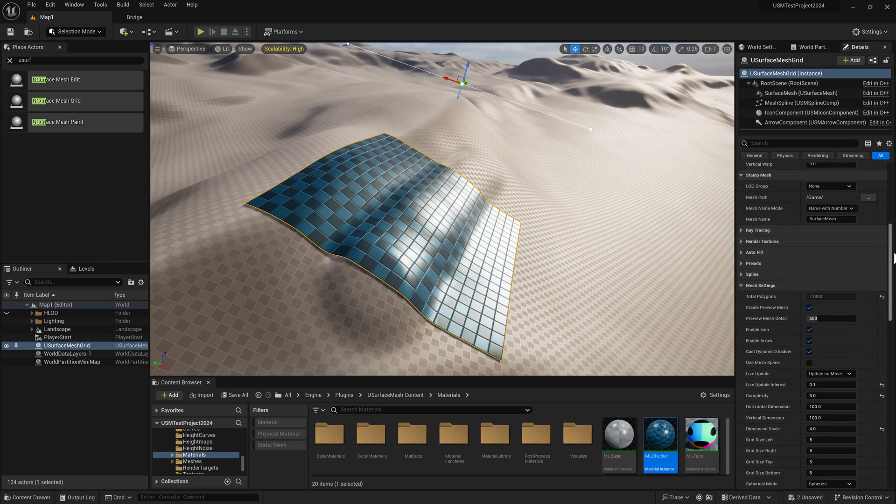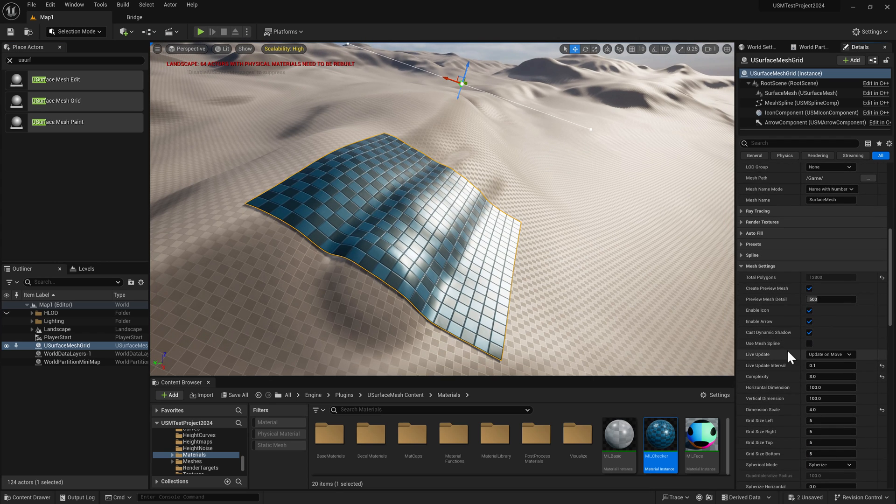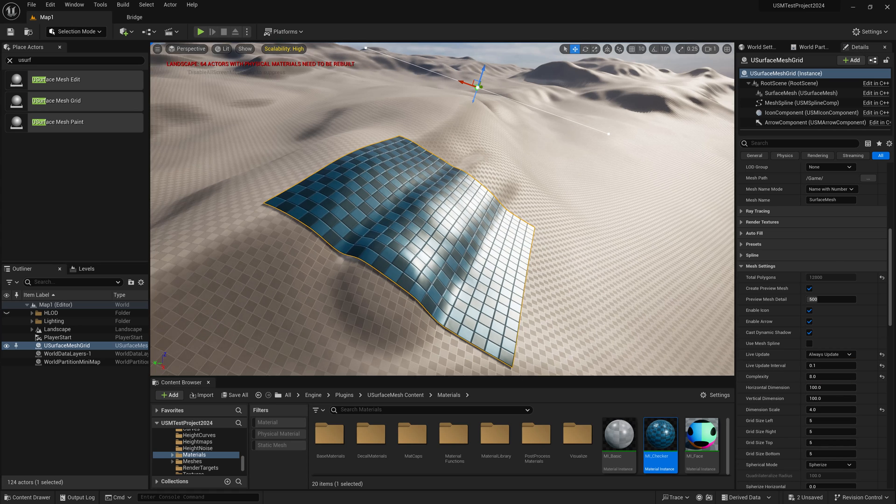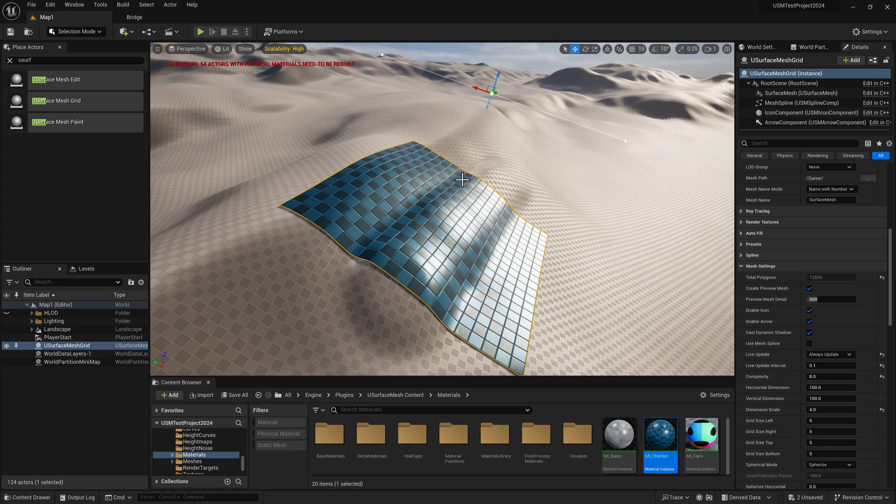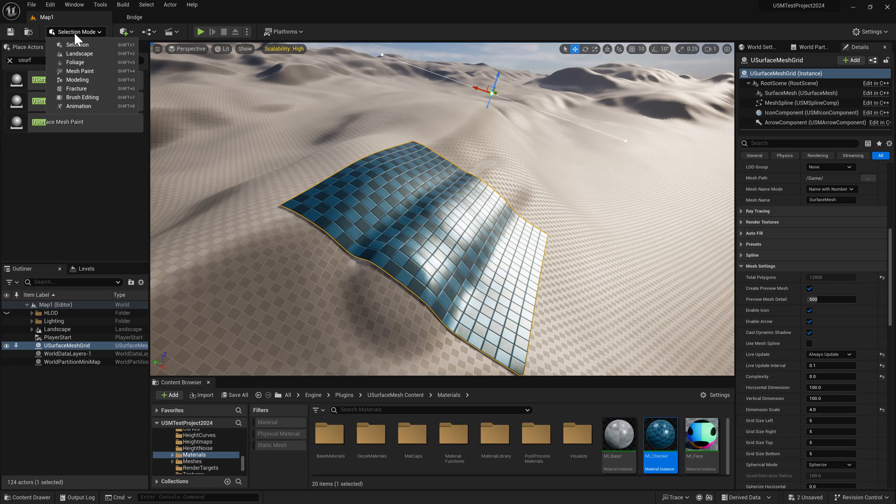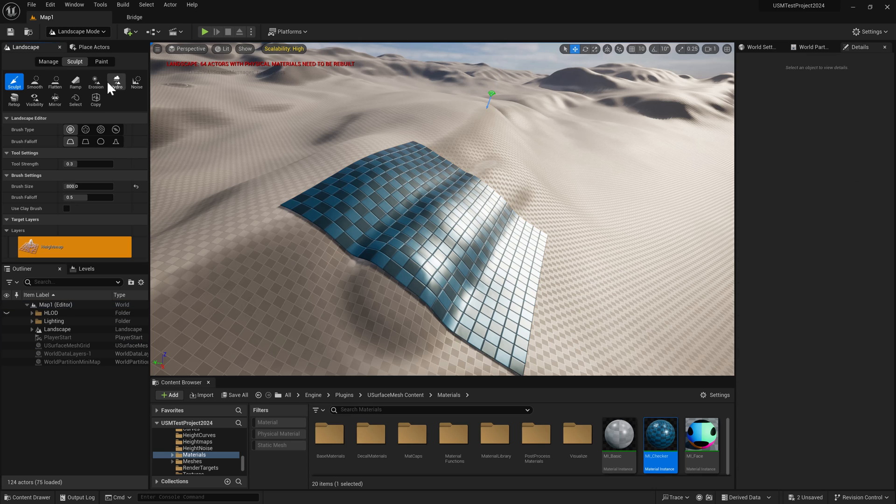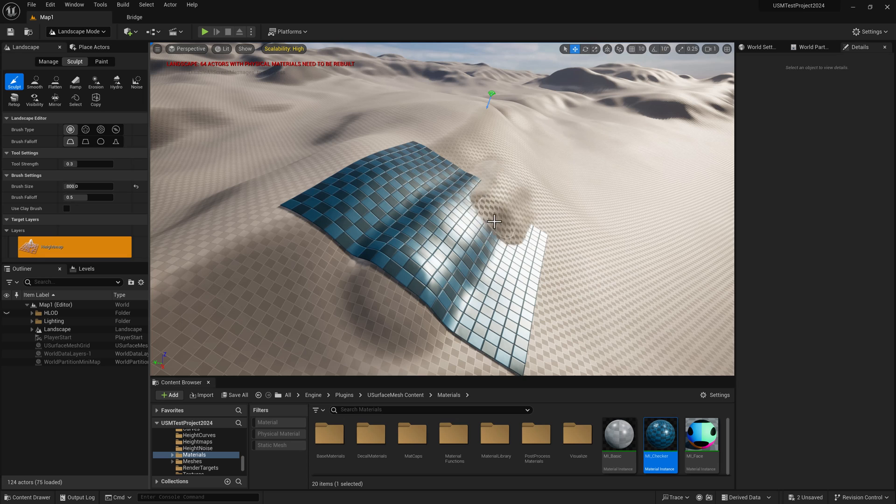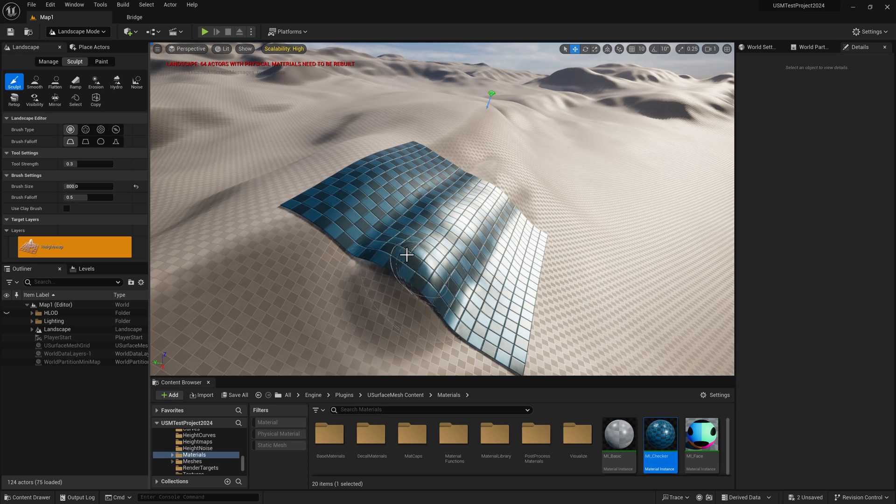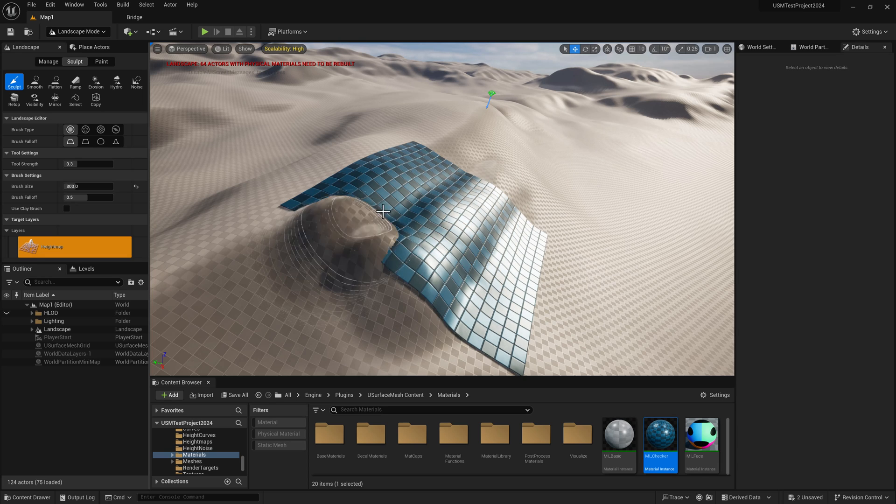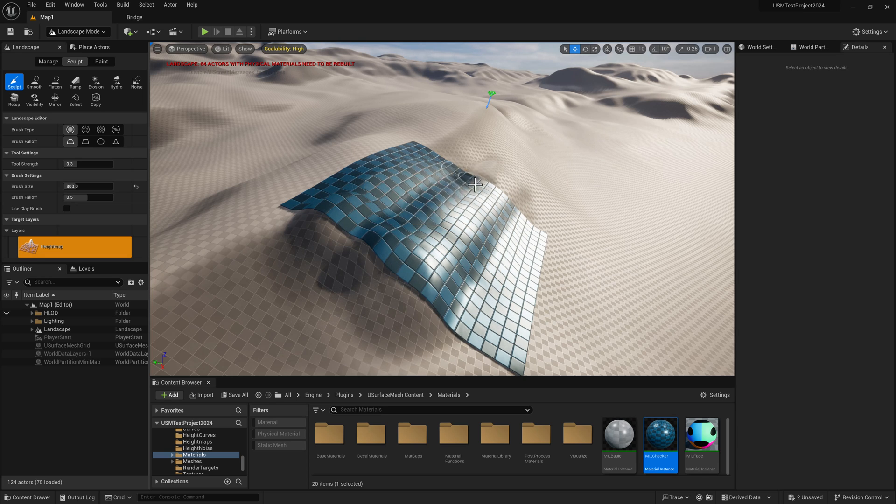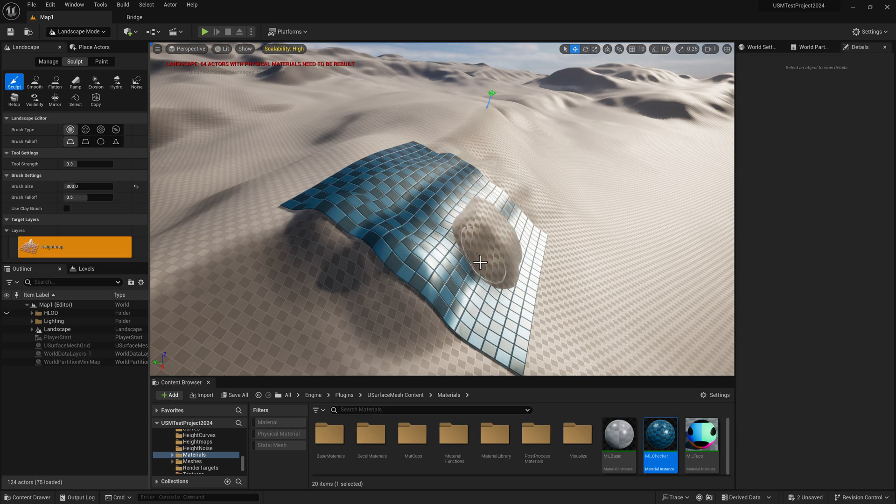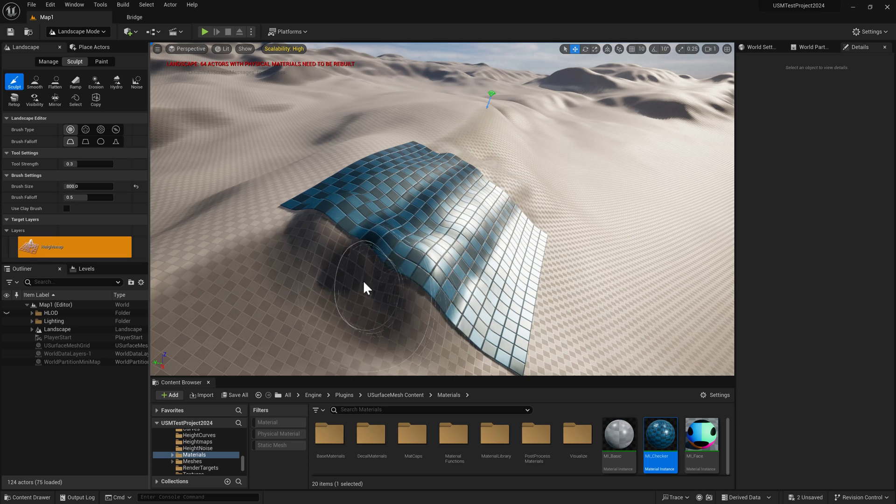If you come down to the live update section and turn on always update, then go to landscape and sculpt. Now as you sculpt, the mesh is being updated. Every time you let go, it's updated and reprojected.